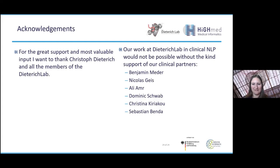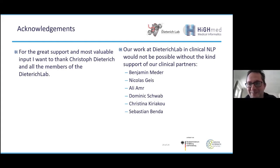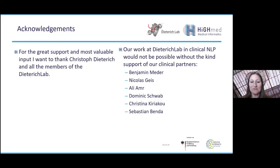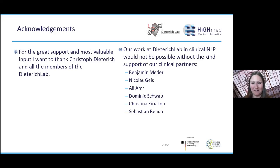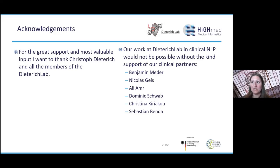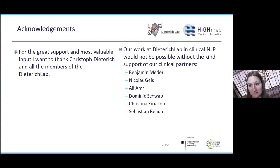Thank you very much, Filip. It was a really impressive insight into your work. Before we start with questions from the chat, I would also have a question: what changes could be implemented in the clinical documentation workflow to best facilitate NLP on medical data?